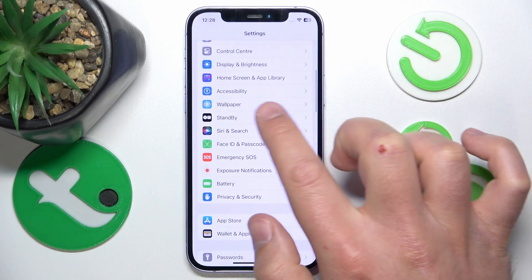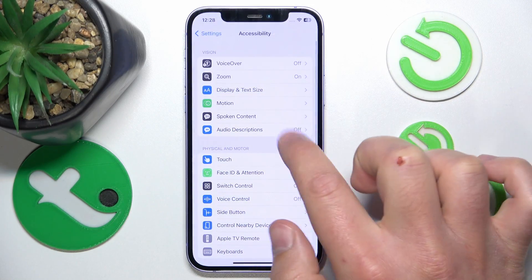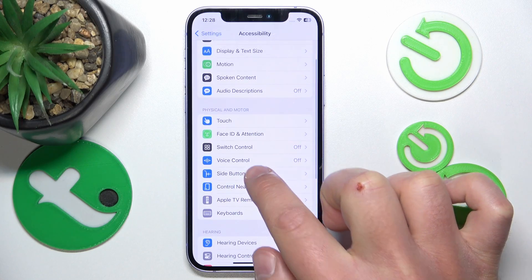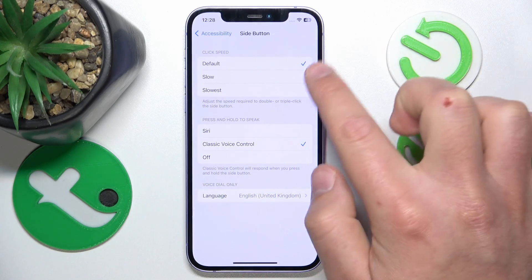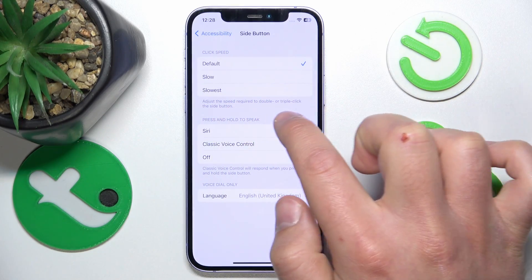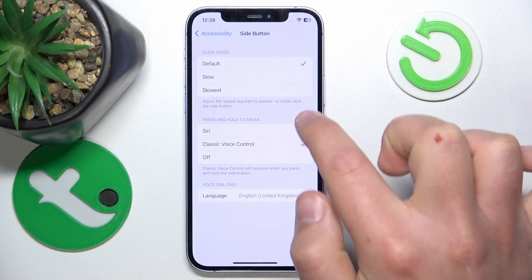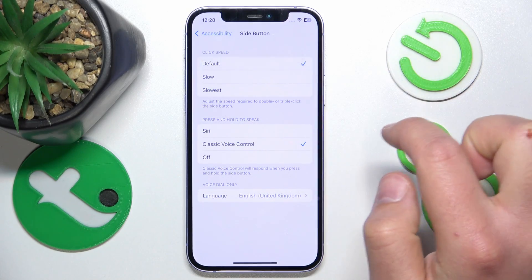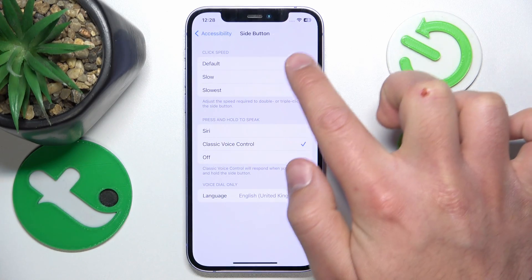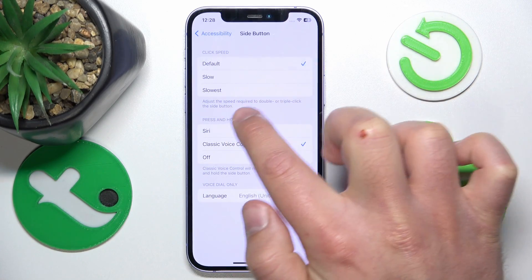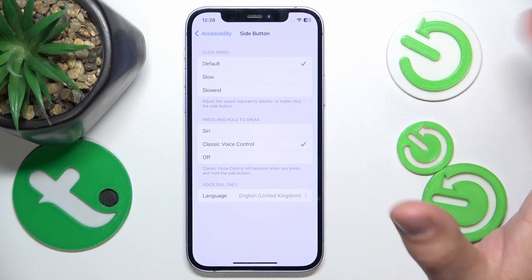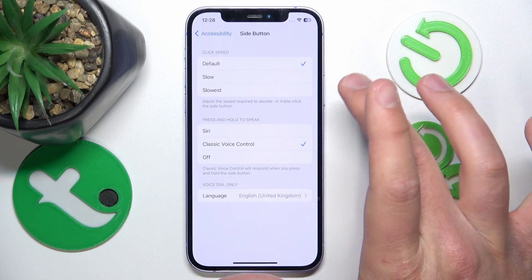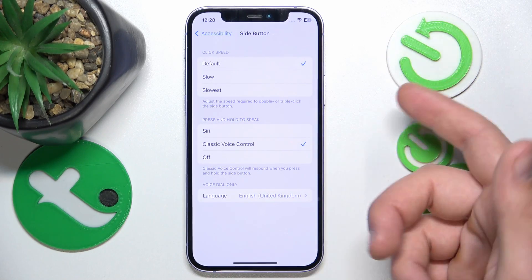What you want to do is open Settings, then swipe down a bit and go to Accessibility, then go to the Side Button. Here you have the click speed — the double or triple click of the side button. The default setting shows you the speed required to toggle a setting you've assigned to the double or triple click.